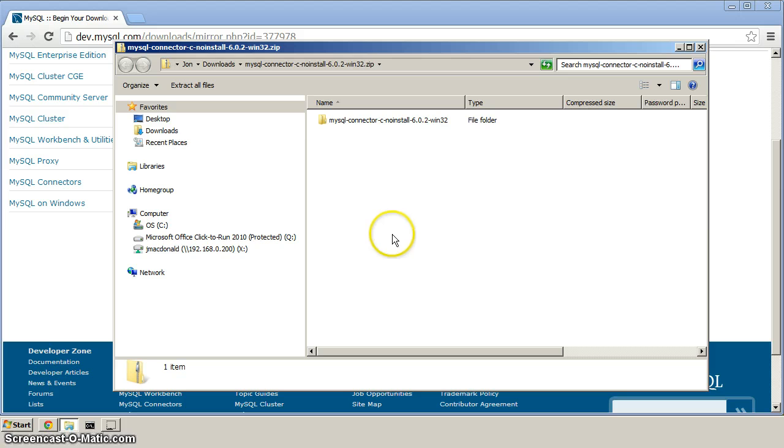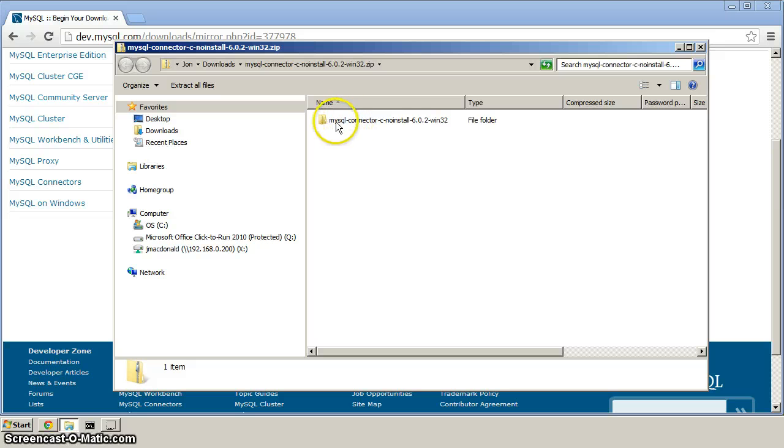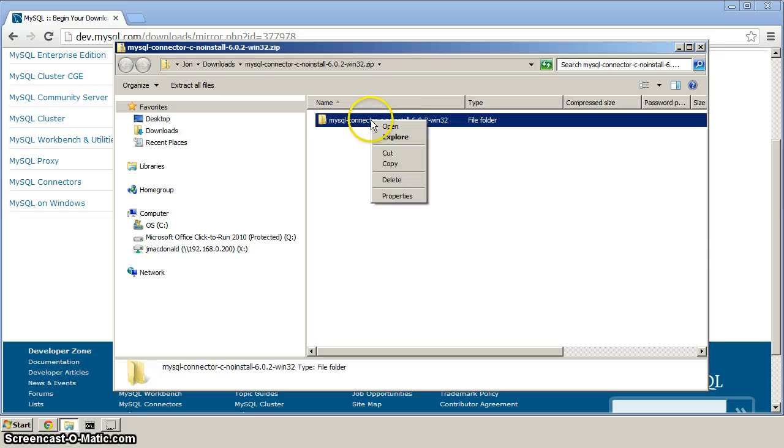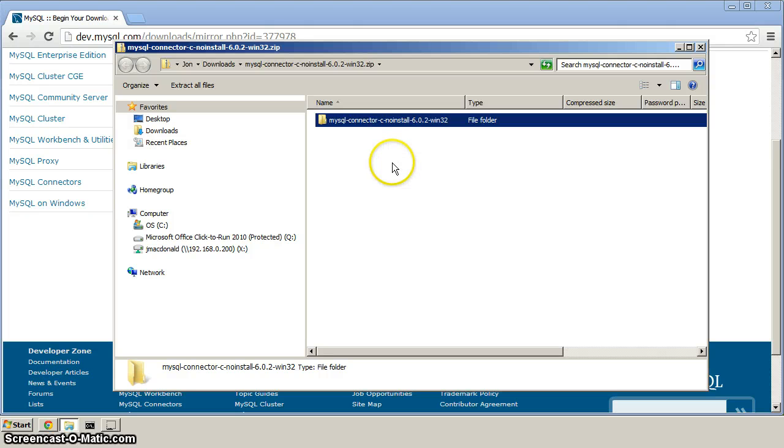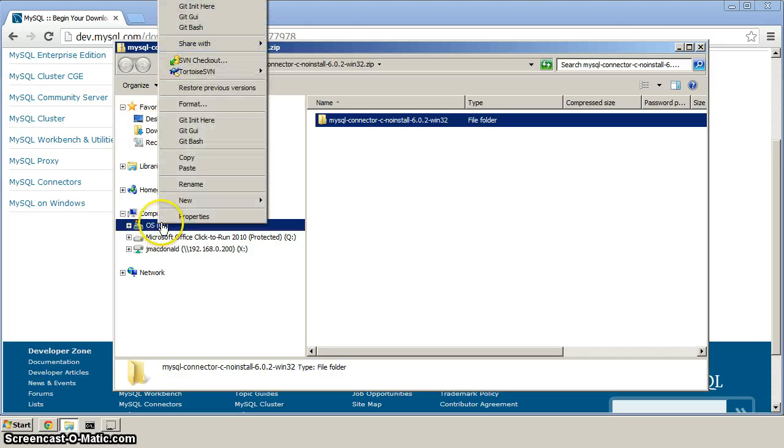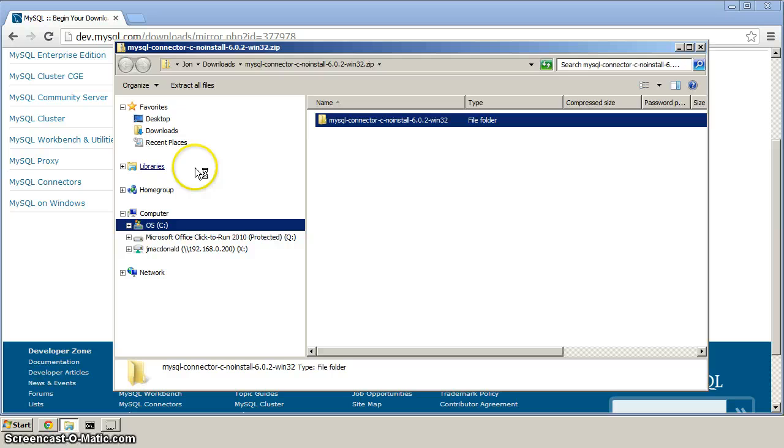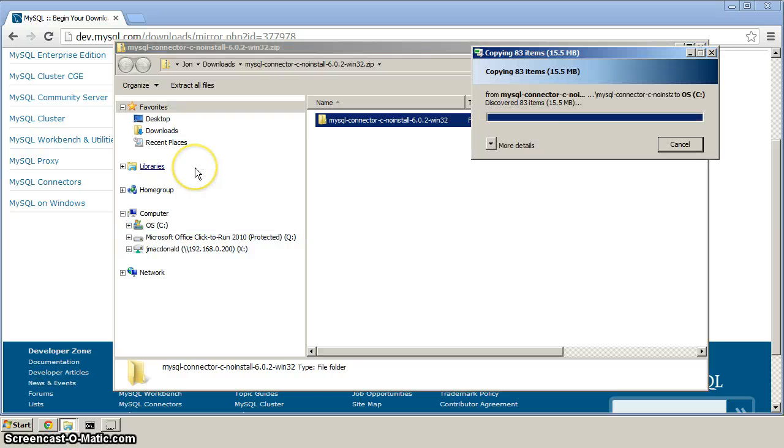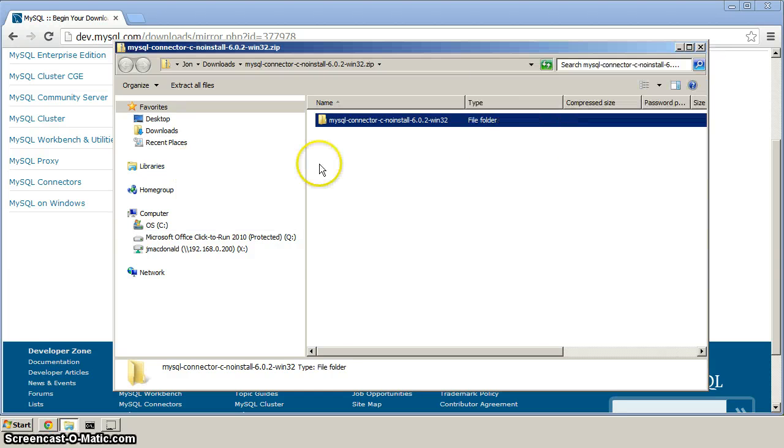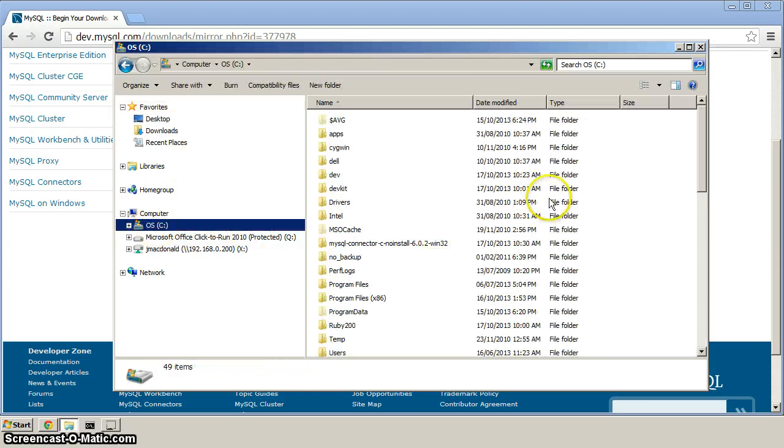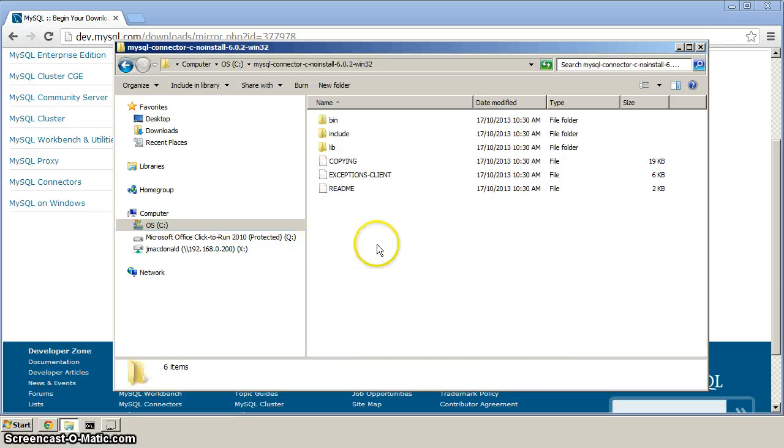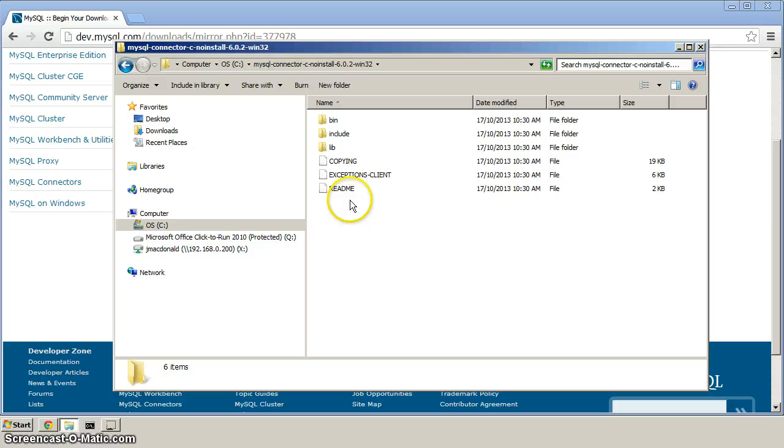So on my system here anyway, it automatically opened up the zip file, and in here, you'll see that there's a folder, the MySQL Connector C folder here. Right-click and copy that, and paste it into the root of C, just like that. Now, when you click on C, you should see that directory. Double-click to open it, and verify that you've got bin include lib. That looks right.